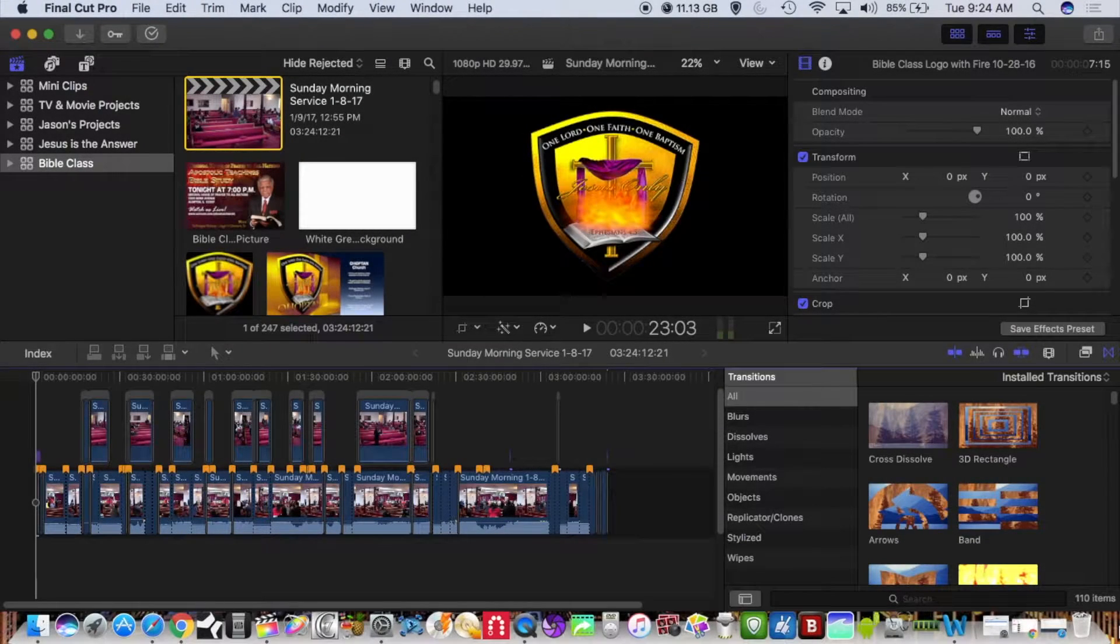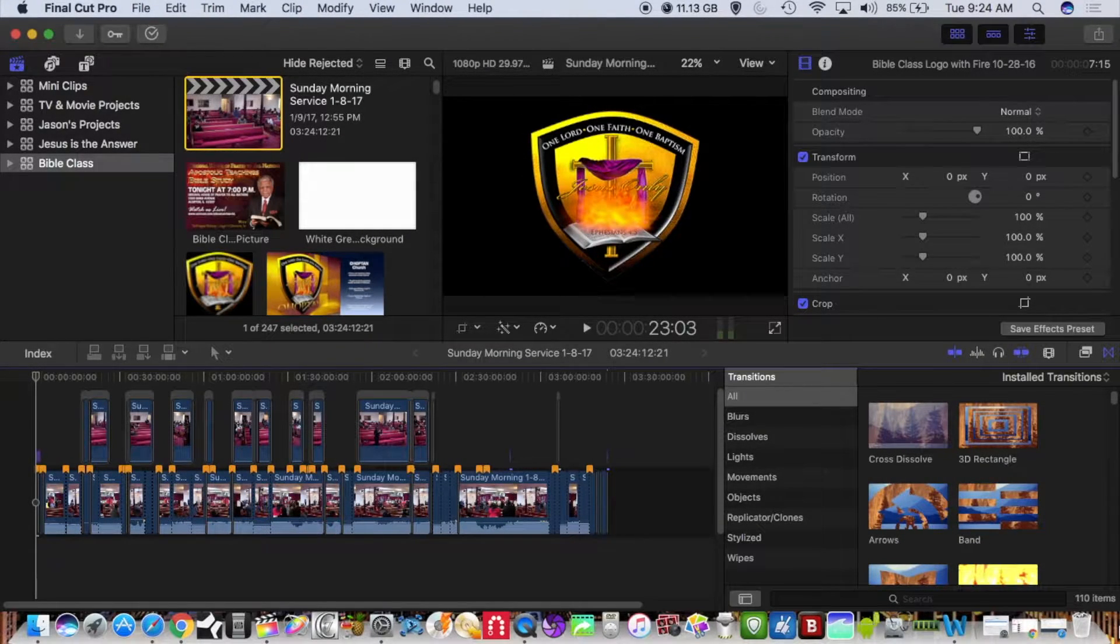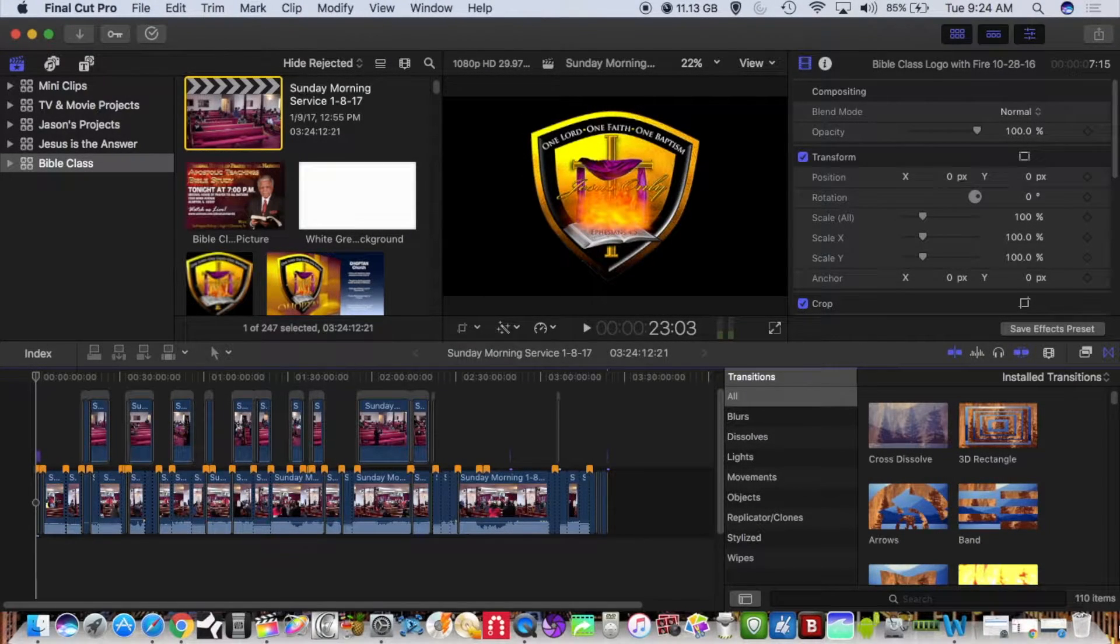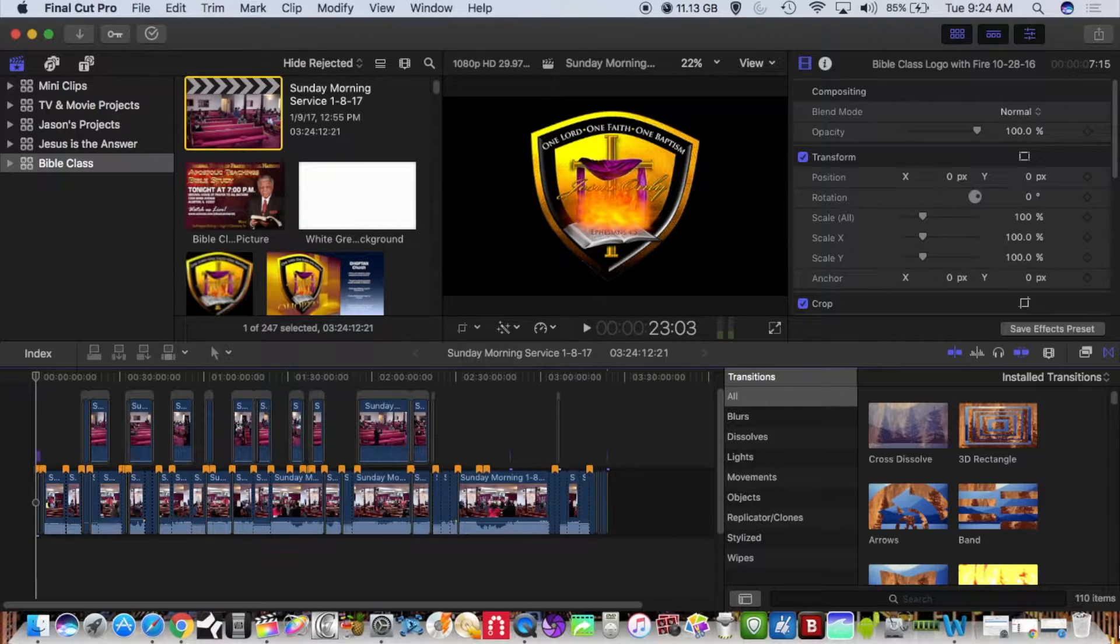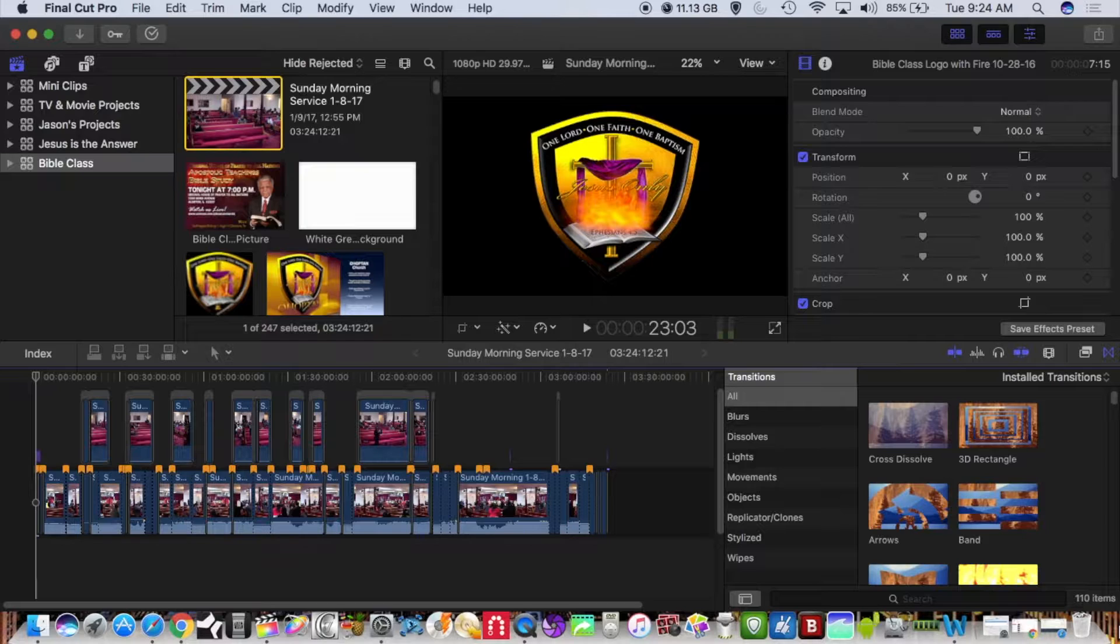This video is going to show how you can use YouTube as a video compressor. As you can see I have a large file here, it's almost three and a half hours, and I have a lot of chapter markers in here as well.